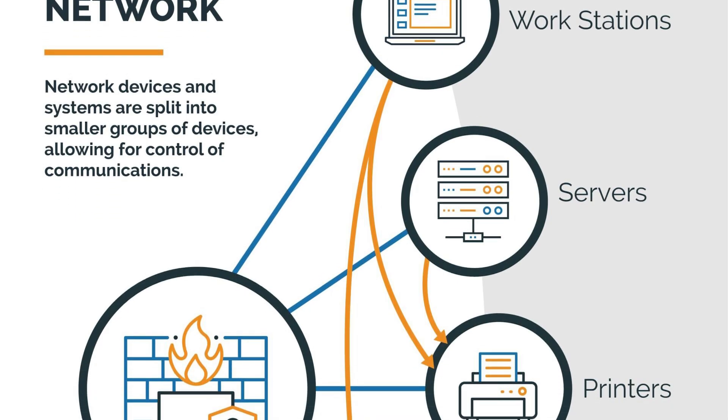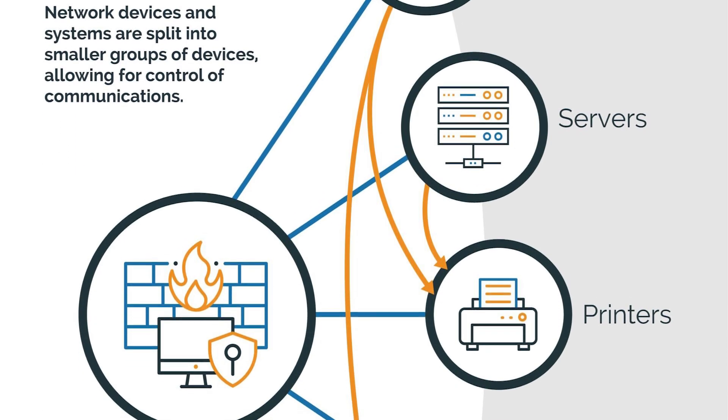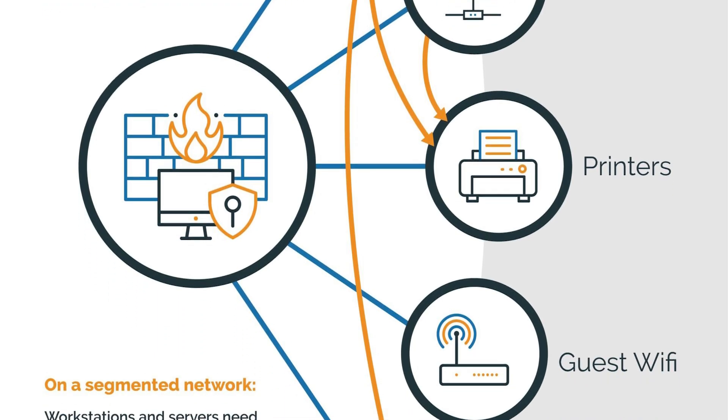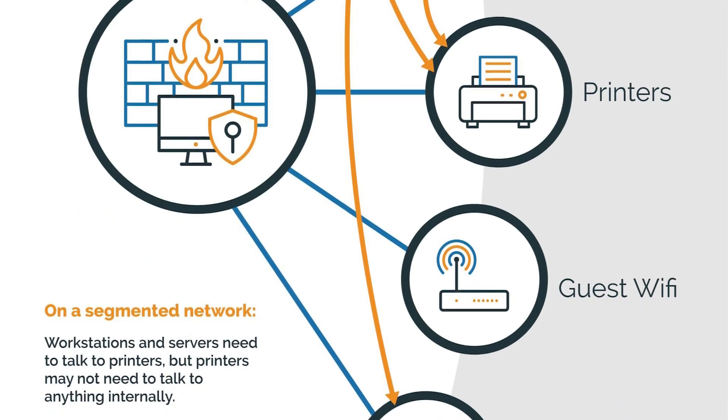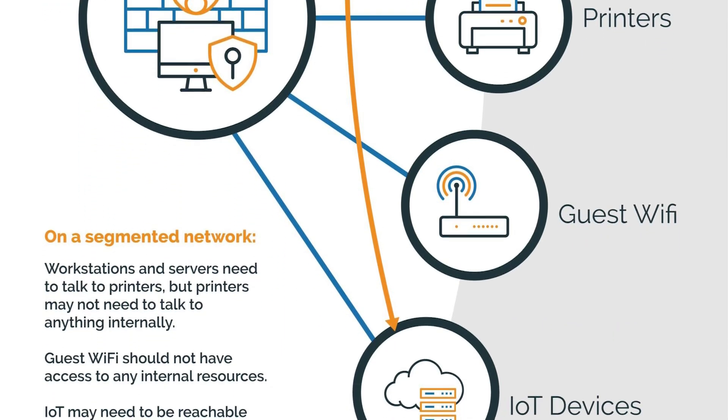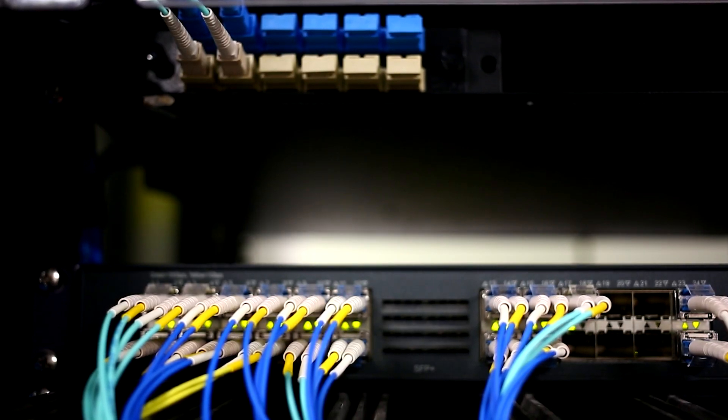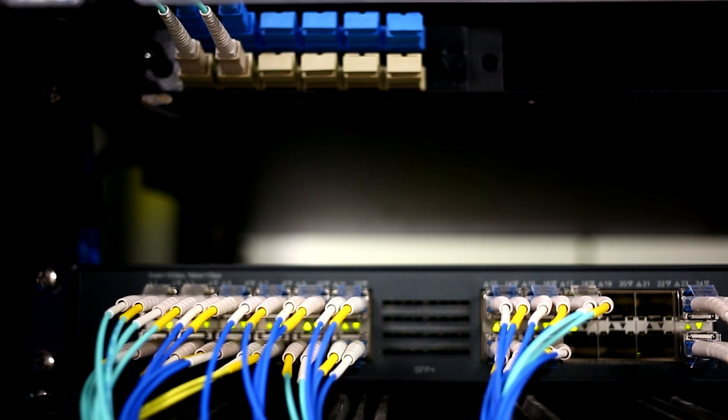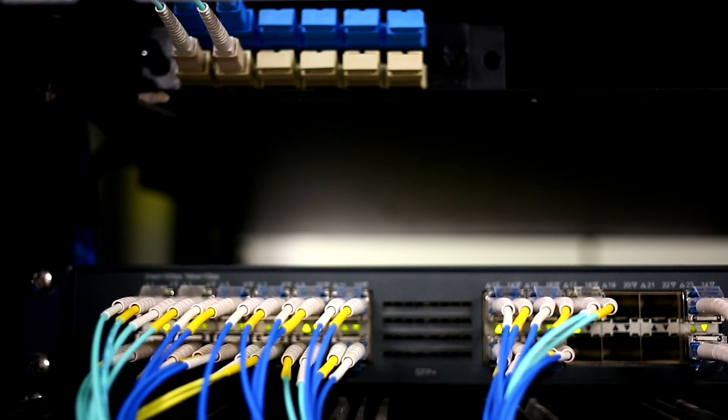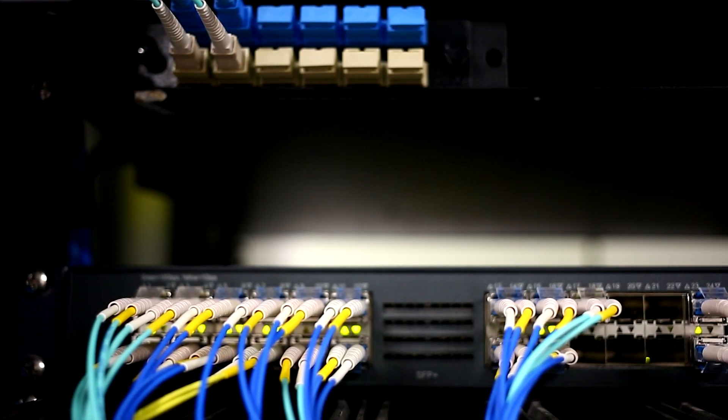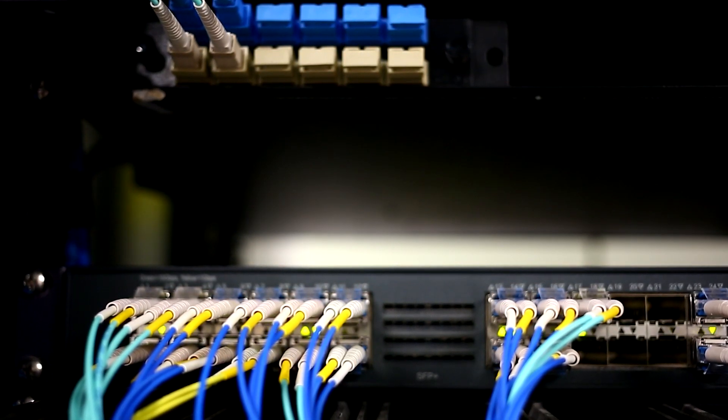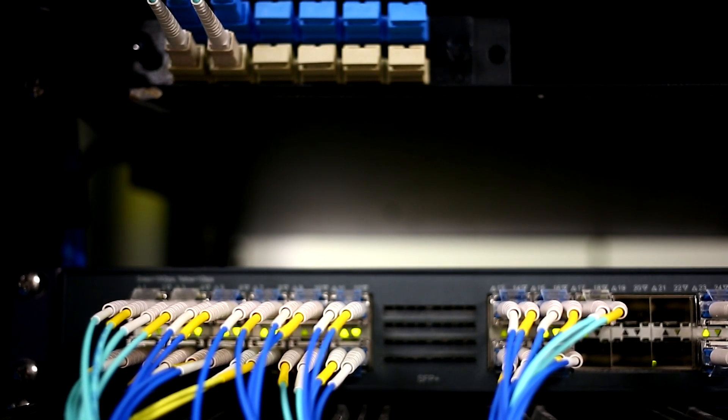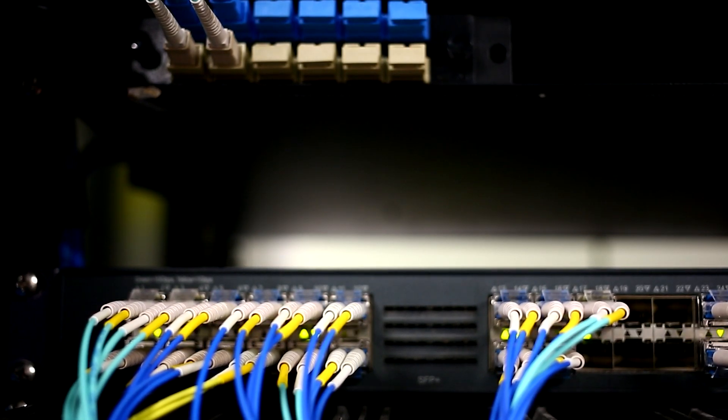Other than that, segregating networks into different segments can contain the impact of a zero-day exploit. And that's because, if an attacker gains access to one segment, proper network segmentation would limit their ability to move laterally within the network trying to spread the virus, which would reduce the overall damage and contain it to one machine.